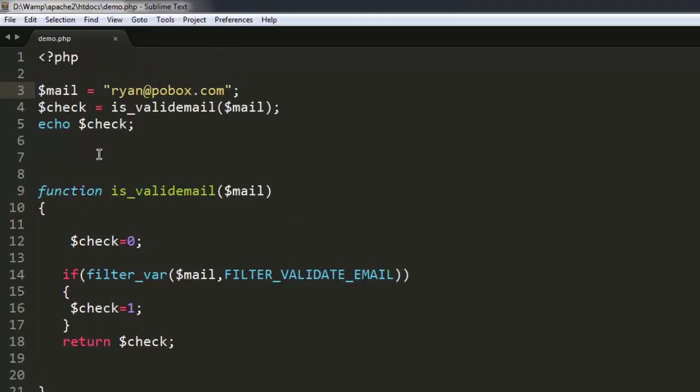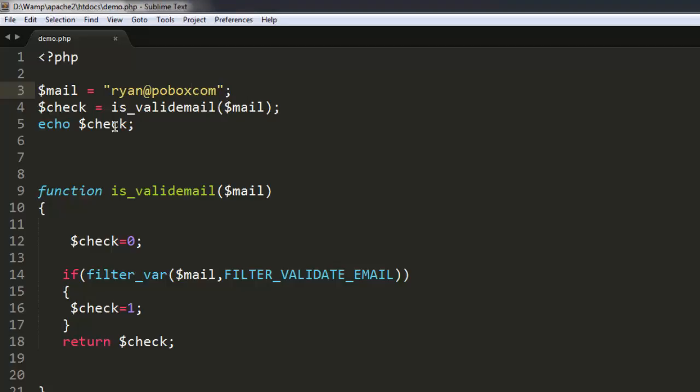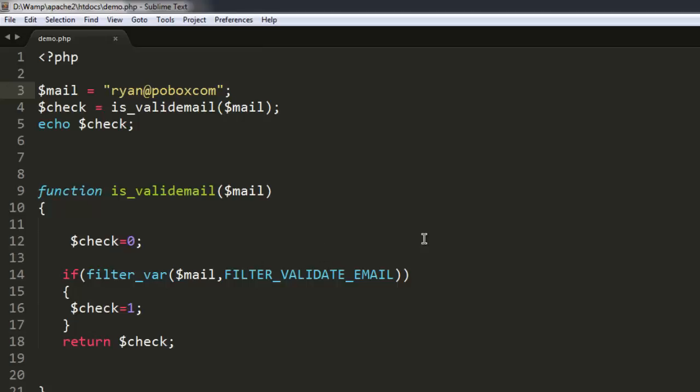And then depending on that result, echo will either show 1 or 0. For example, if we don't use dot com, it should return zero. Okay, so pause the video, go through the code and try it on your own.